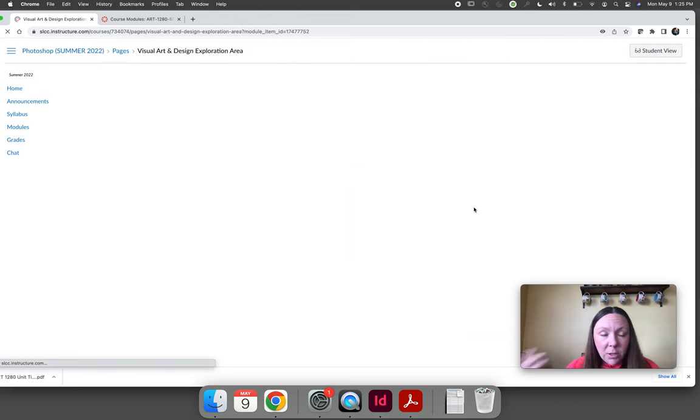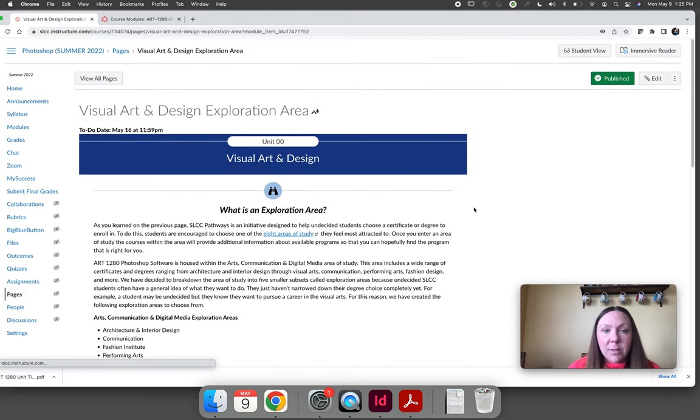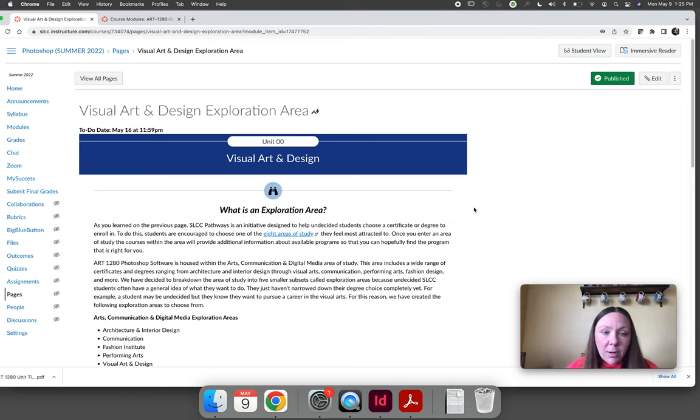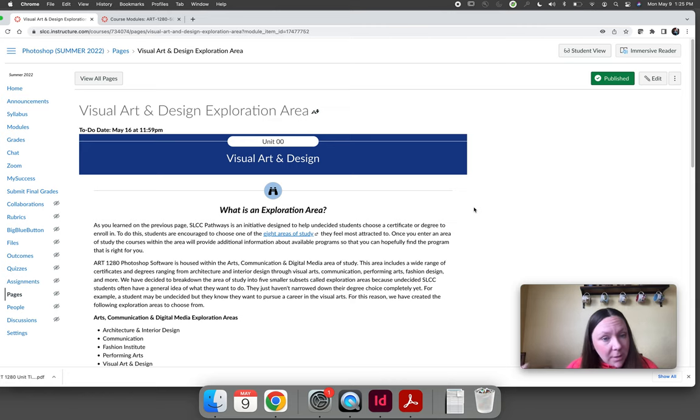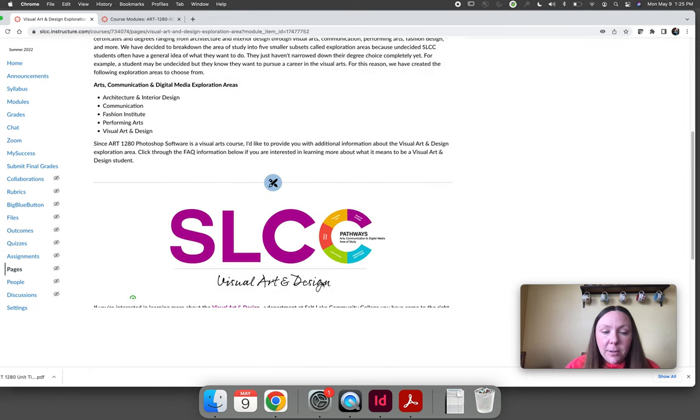Specifically within the Arts, Communication, and Digital Media area of study, Art 1280 is a visual art and design course. So if you're kind of undecided and you would like to know more about other programs that use Photoshop, you can read this page here. It's for undecided students.